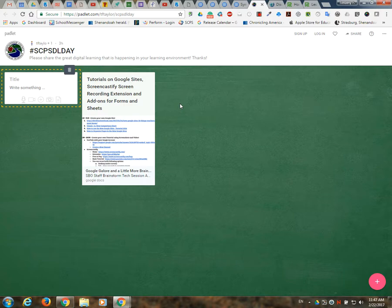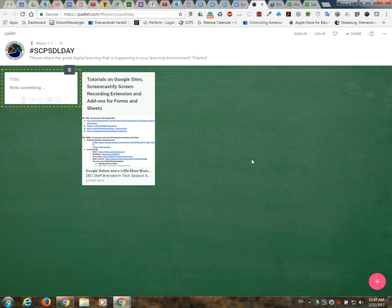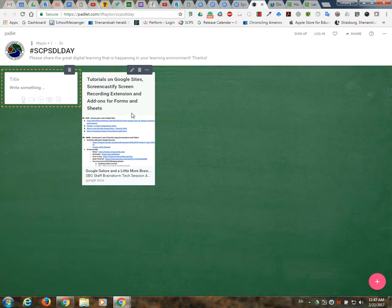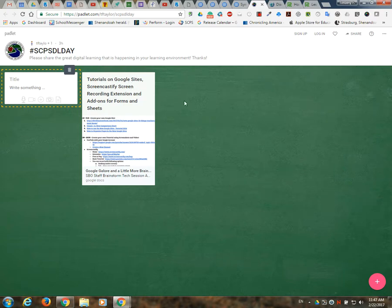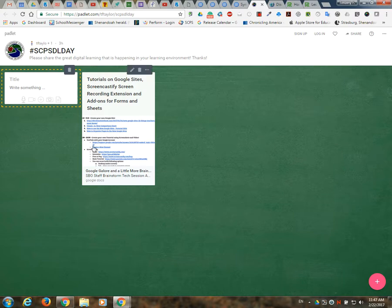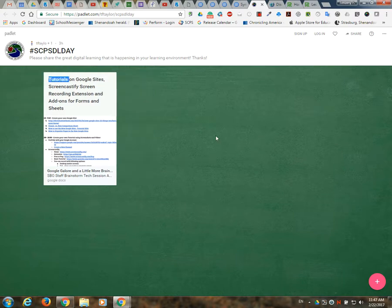The other thing that we ask is that you would go ahead and go to this Padlet site and add some examples of what you're doing in your classroom. And again it doesn't have to happen actually on digital learning day, but whatever you're using. For example, I went ahead and put up an agenda with links to a professional development workshop I did on Google Sites, Screencastify extension, and add-ons for forms and sheets.